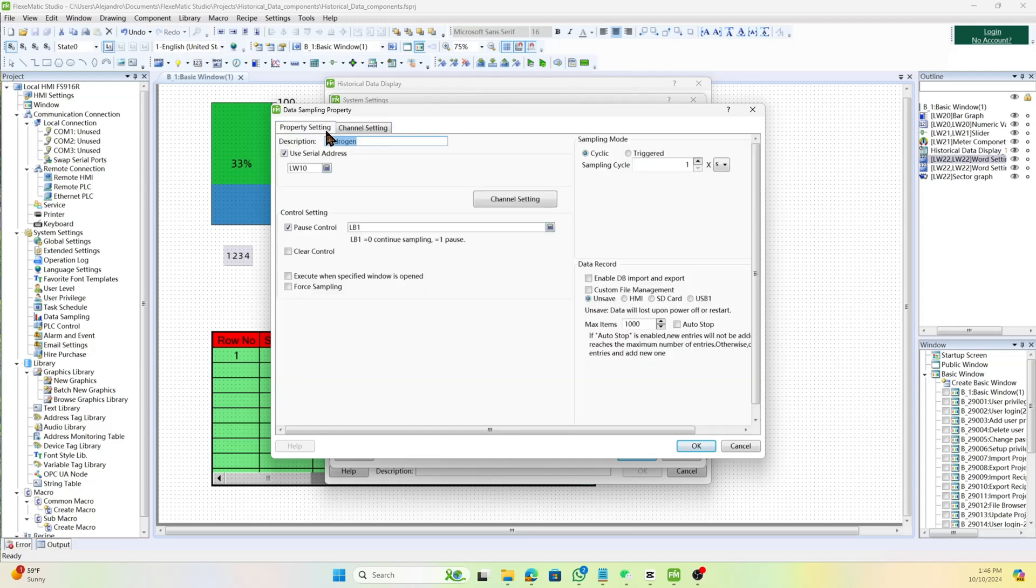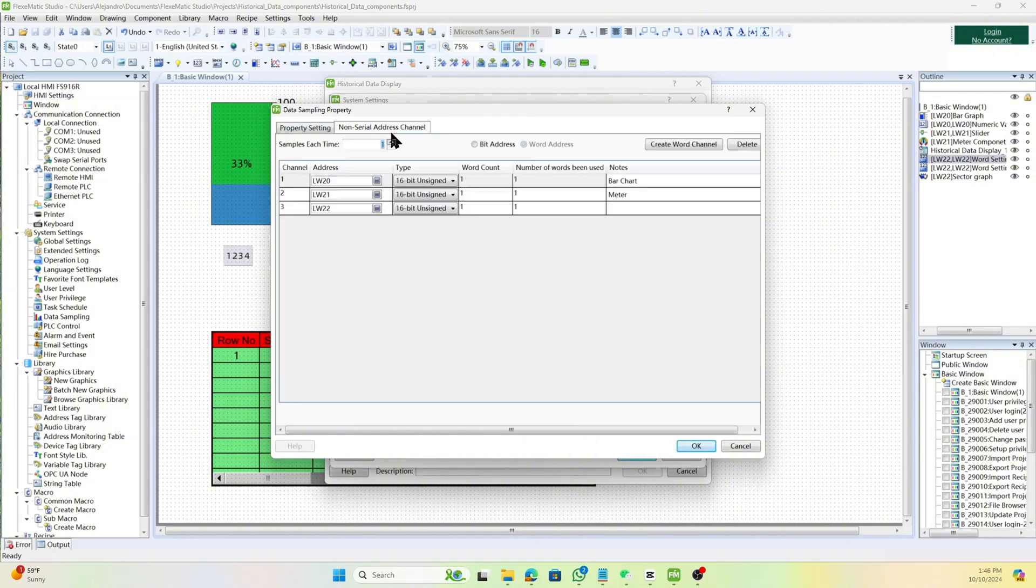Without serial address, it's a simpler setup with basic data display, without the detailed channel-specific configurations.